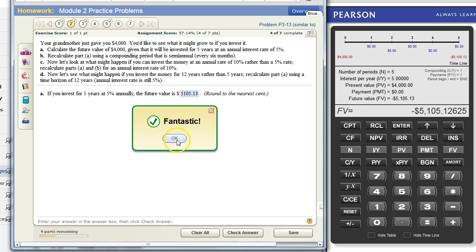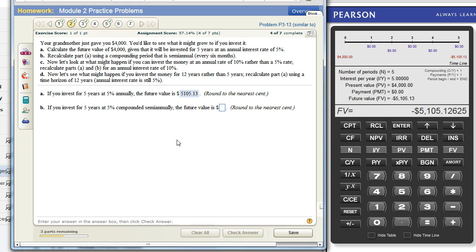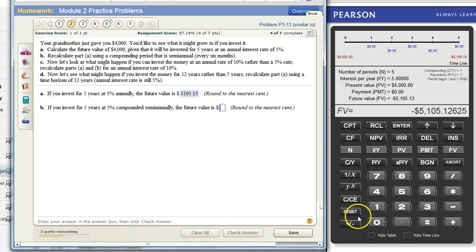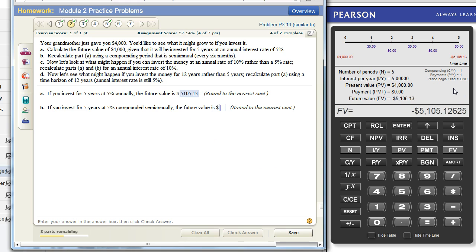Okay, the next part of this question is if you invest for five years at five percent compounded semi-annually, the future value is... Only one thing has changed in this question, which is the number of compounding periods per year, that's now two. Normally when you start a new problem you want to hit reset to clear everything here, but when only one thing has changed it's easier to leave everything and just change the one thing.